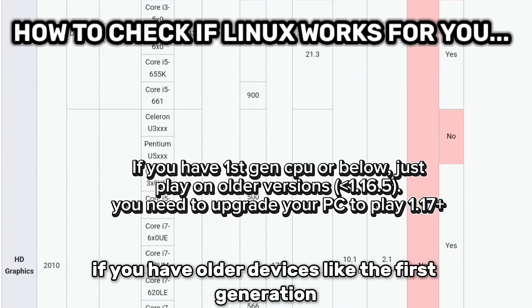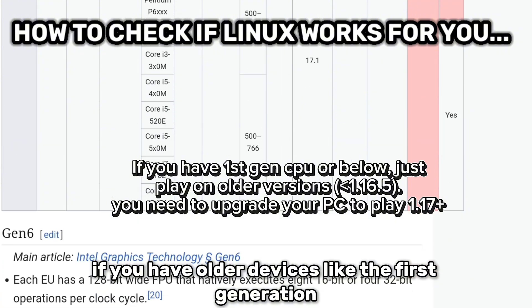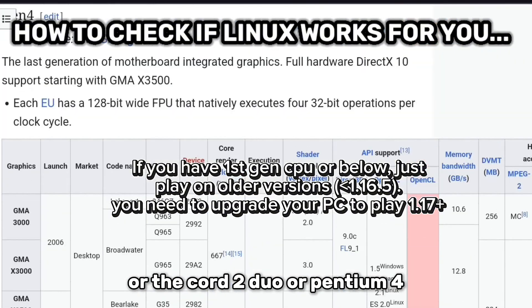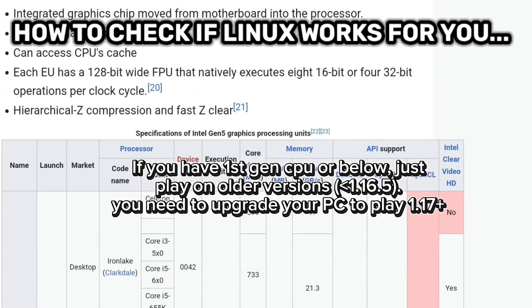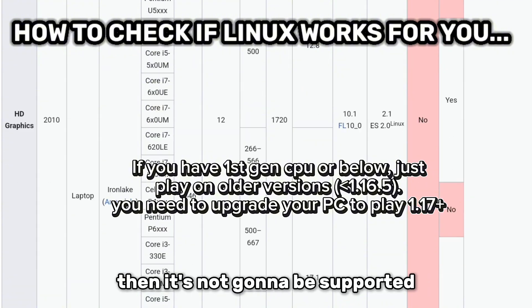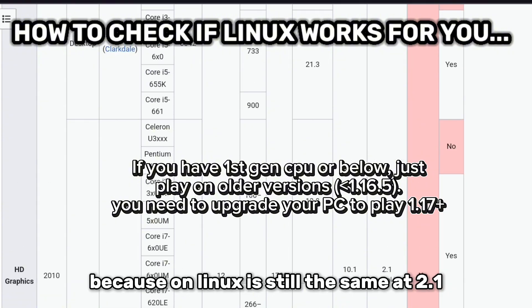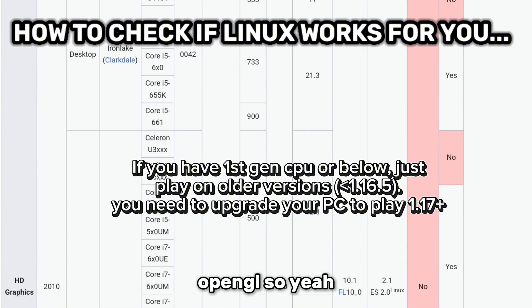If you have older devices like the first generation, Core 2 Duo, or Pentium 4, then it's not going to be supported, because on Linux it's still the same at OpenGL 2.1.